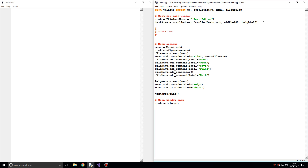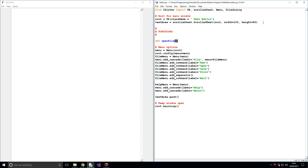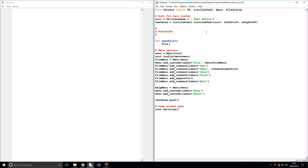I'm going to define the open file function to begin with. To link a function to a button, we simply type in `command=open_file`. What this does is whenever the button is clicked, it will execute whatever the command is. So we go to the menu item and set `command=open_file`. Now let's write the open file function. In open file, we want to say `file = filedialog.askopenfile`.